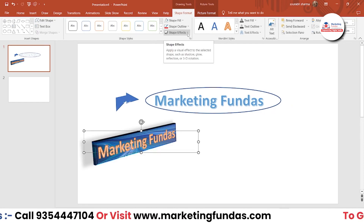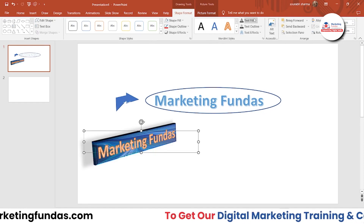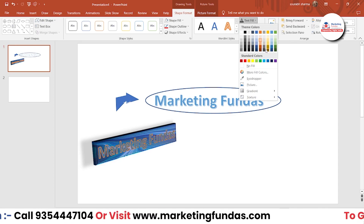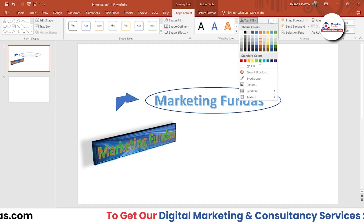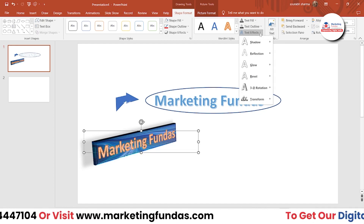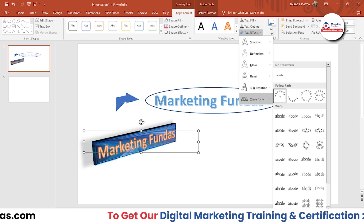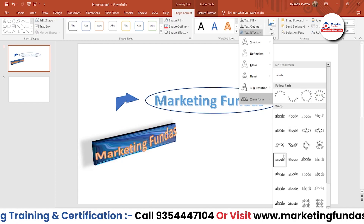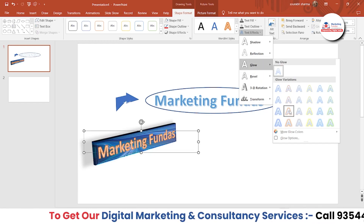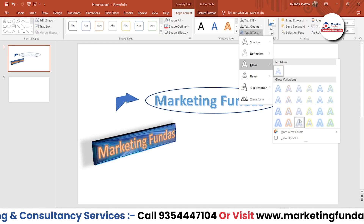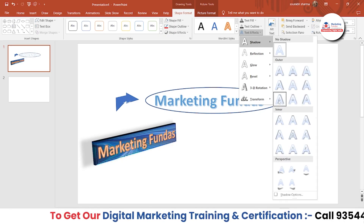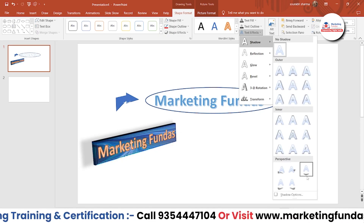Now we have a few more options. The first is Text Fill — you can see the text color options here. Then we have Text Outline, which is the outline of the text. Then we have Text Effect — if you want to add effects to your text, you can do that as well. This can make your design one more level up. We have glowing options, reflection options, and the typical shadow options.